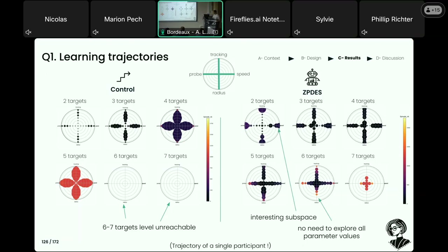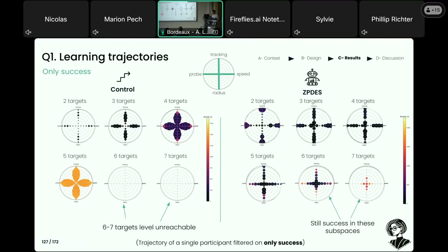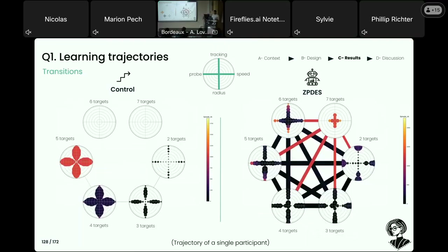One might wonder whether the six- and seven-target levels proposed to the ZPDES group were all failures. When we filter the activities to show only successful ones, there are still successes in these high-difficulty levels. Reorganizing the data to display the number of transitions from a certain number of targets to another — where line thickness is proportional to the number of transitions — ZPDES participants encountered way more variability in their trajectories, with more transitions between target levels and even jumps from two-targets to seven-targets level.